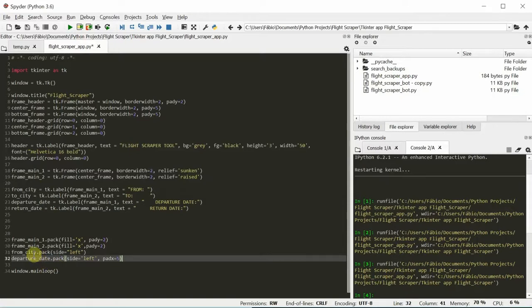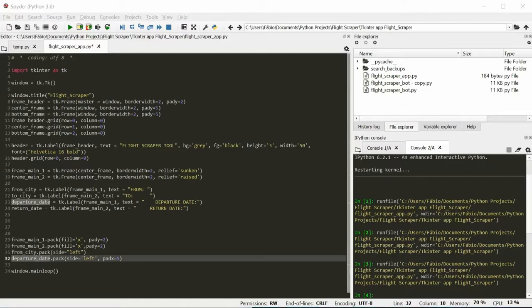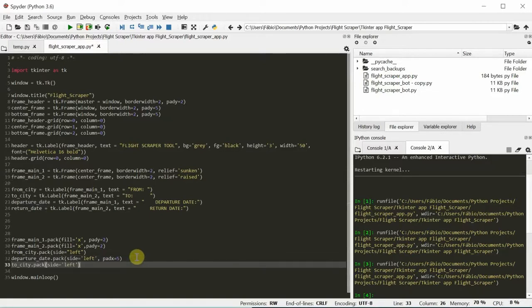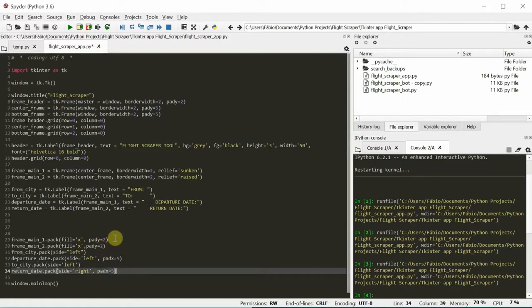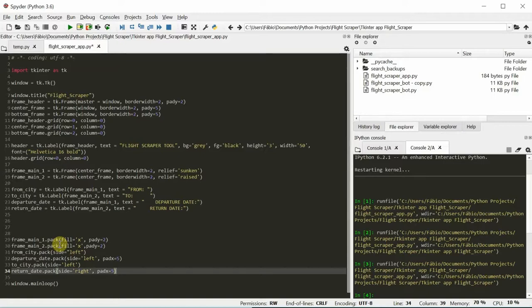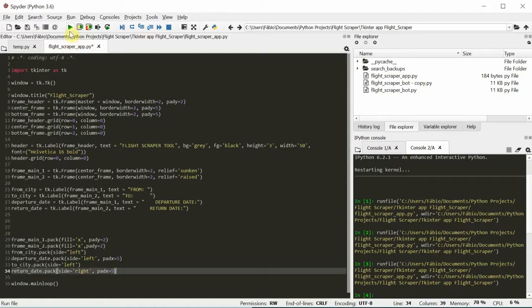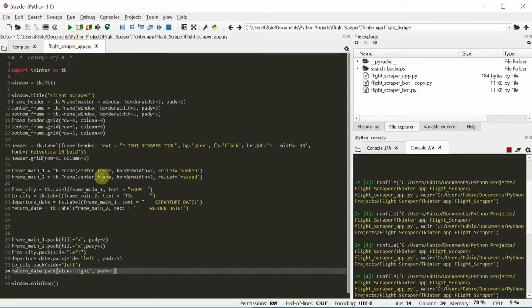This is what happens. So we're gonna pack the other items, and let's see where they are placed. The from city and the departure date, and now the to city and the return date. The order which I'm placing this is important because we want to pack them step by step. Remember, the pack is going to think of it like depositing each item. Let's run it and see.